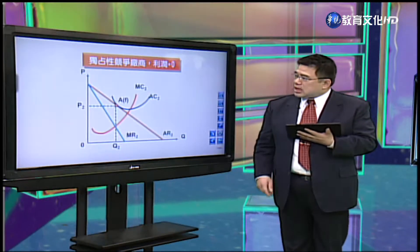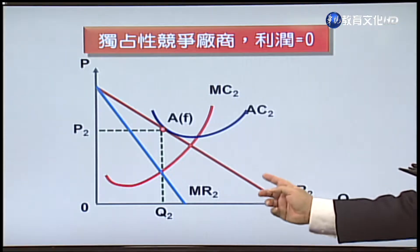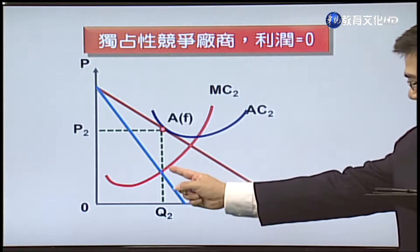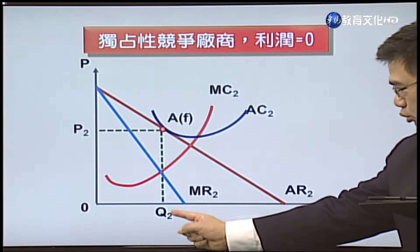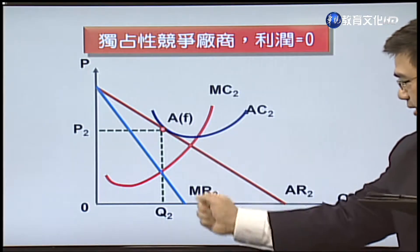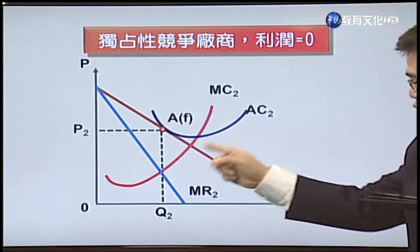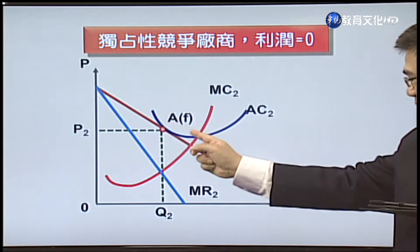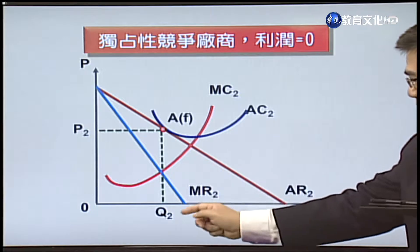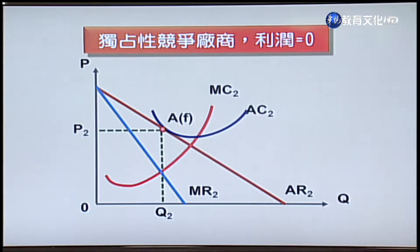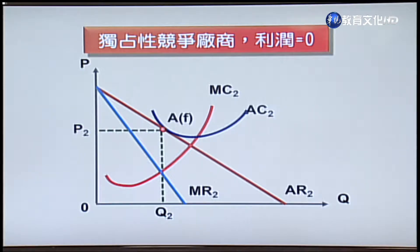第二种情况：利润等于零。同样找到边际收入等于边际成本，决定利润极大化数量Q2，对应需求曲线定价P2。以这个图形来看，平均成本曲线刚好通过A点，也就是说在Q2利润极大化的数量之下，定价刚好等于平均成本，所以这个厂商只有正常利润，没有超额利润。